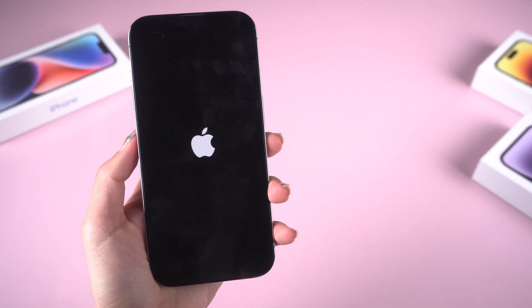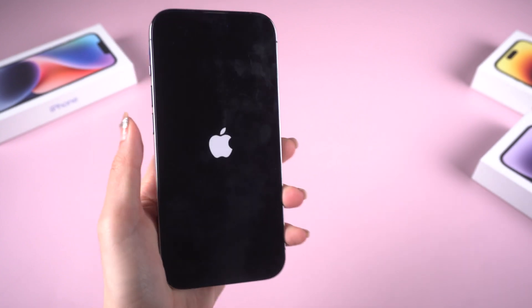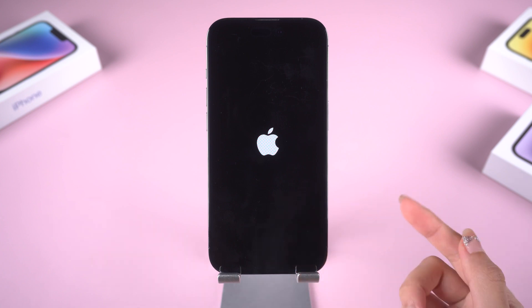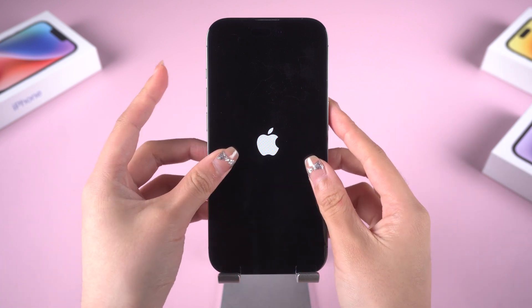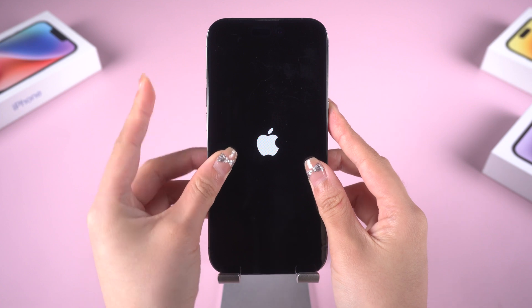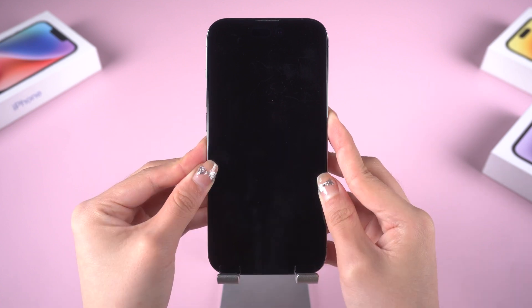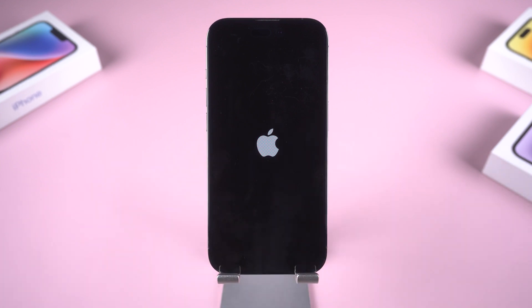Method 1: Force restart your iPhone. This process won't erase the content on your device. This will usually fix the problem if it's just a minor glitch. Press and quickly release the volume up button and the volume down button, then press and hold the side button until you see the Apple logo. This is unlikely to work, but worth a try.